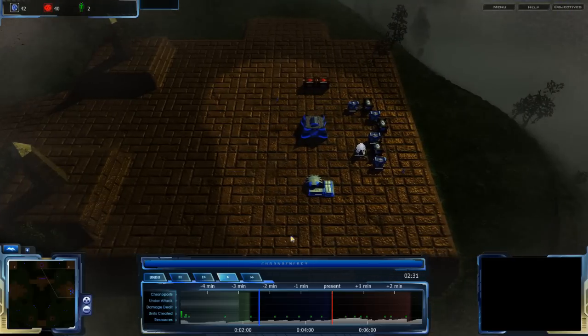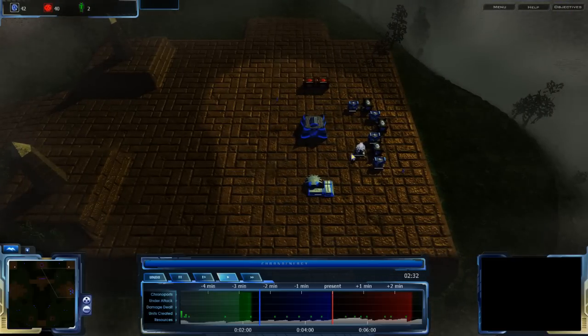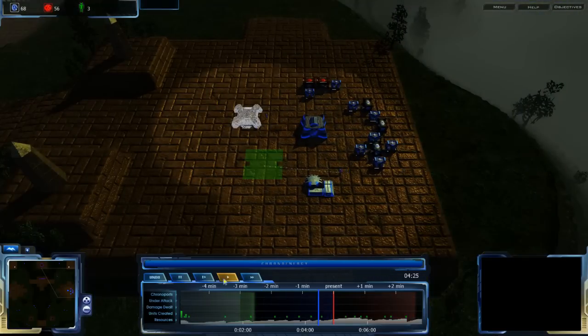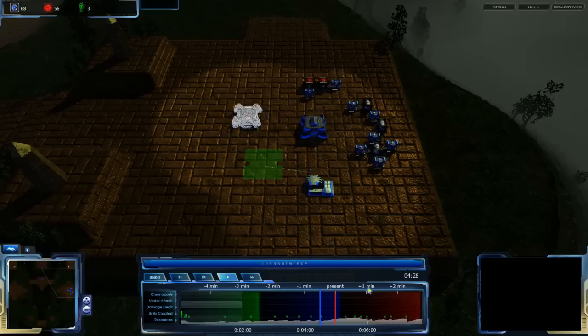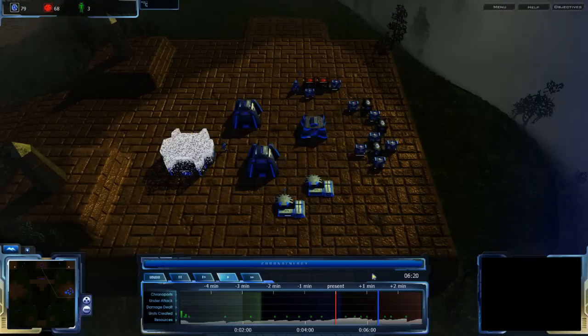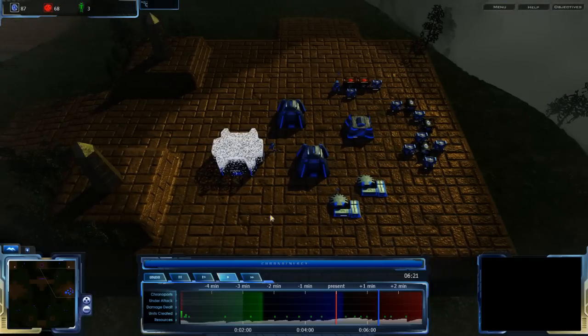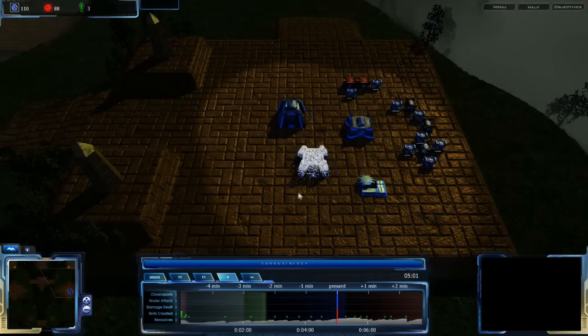You no longer have the old problem of units appearing where they were when you jumped from. Now units will always appear the way they are and the way they should be, wherever you are on the timeline as you jump around.